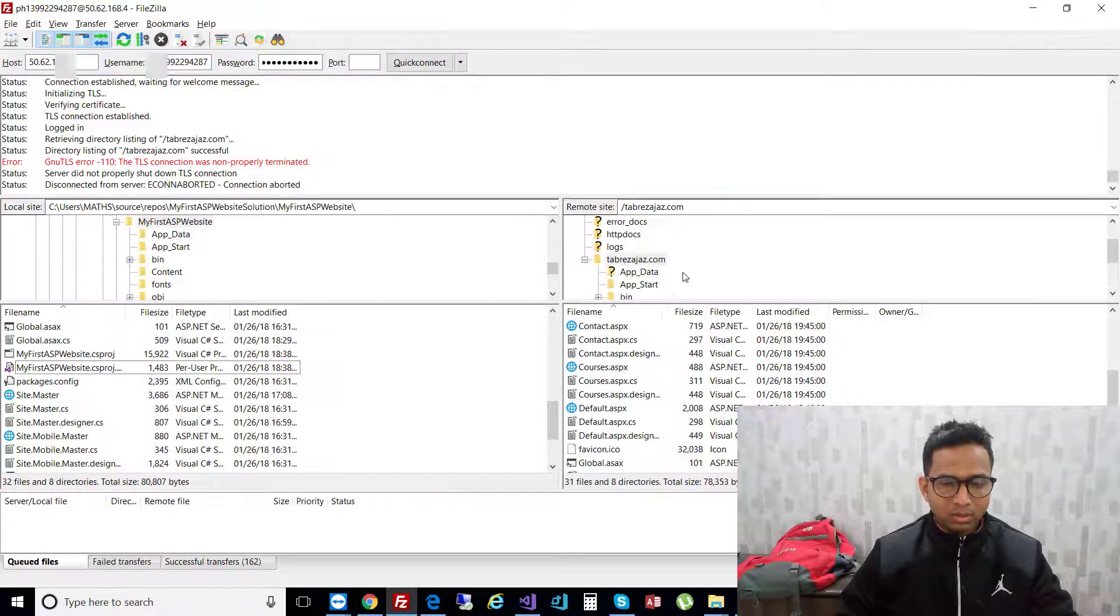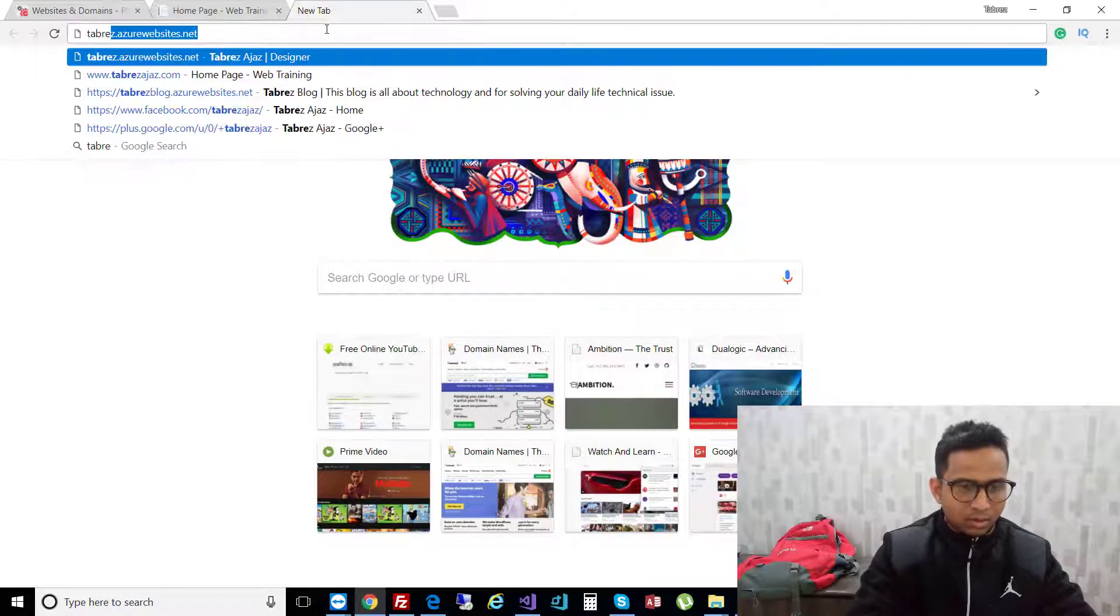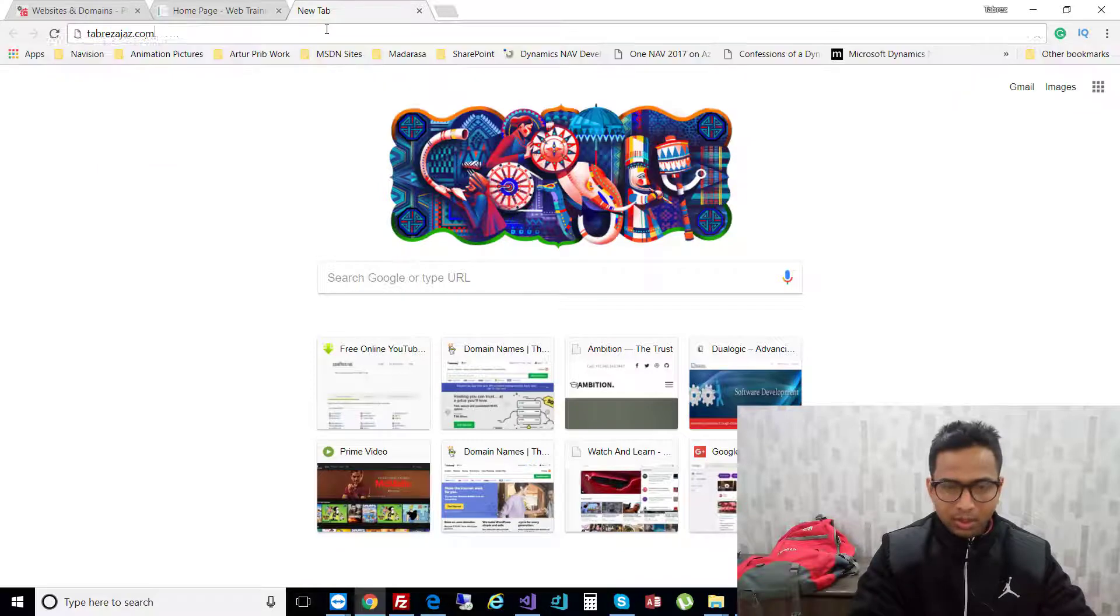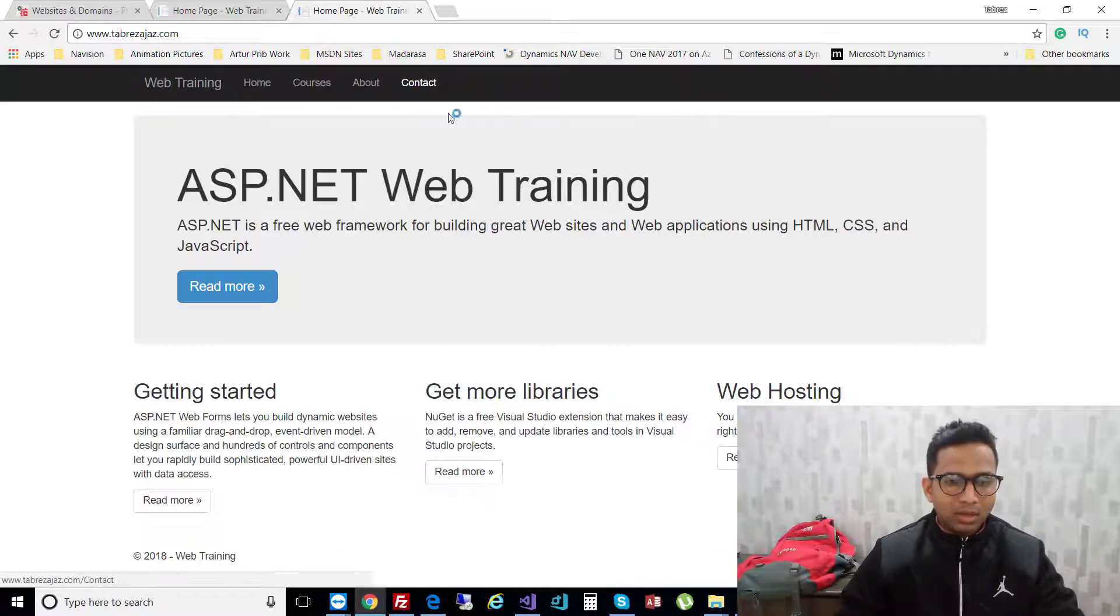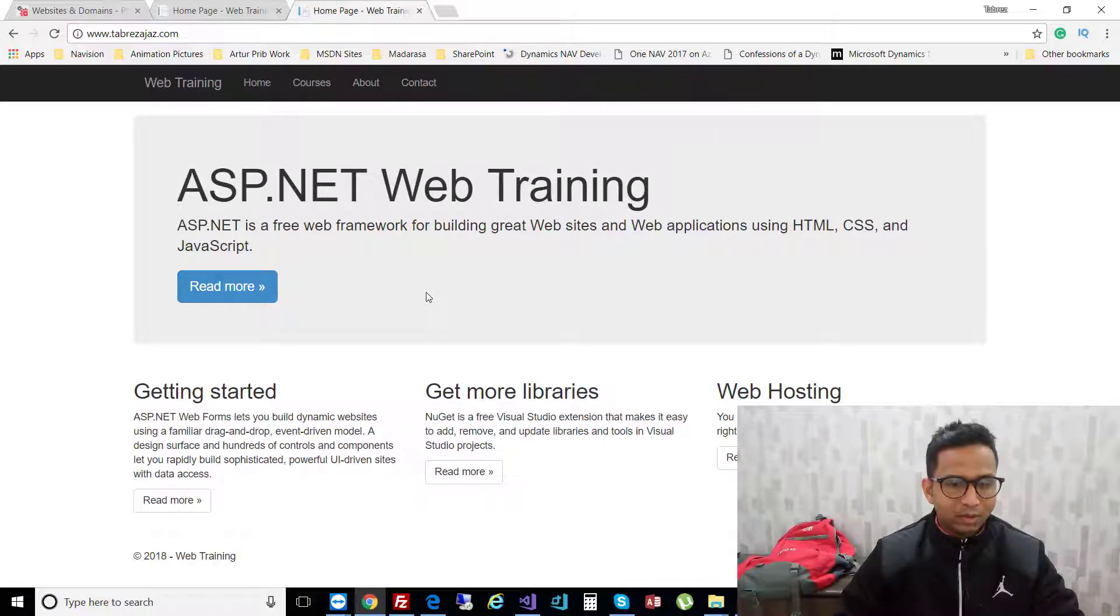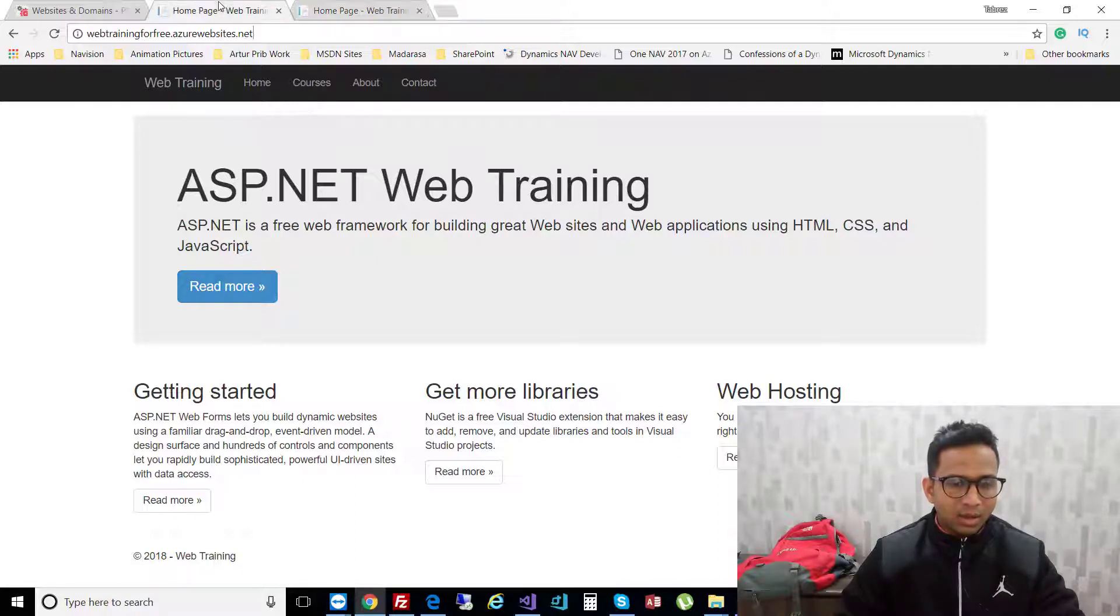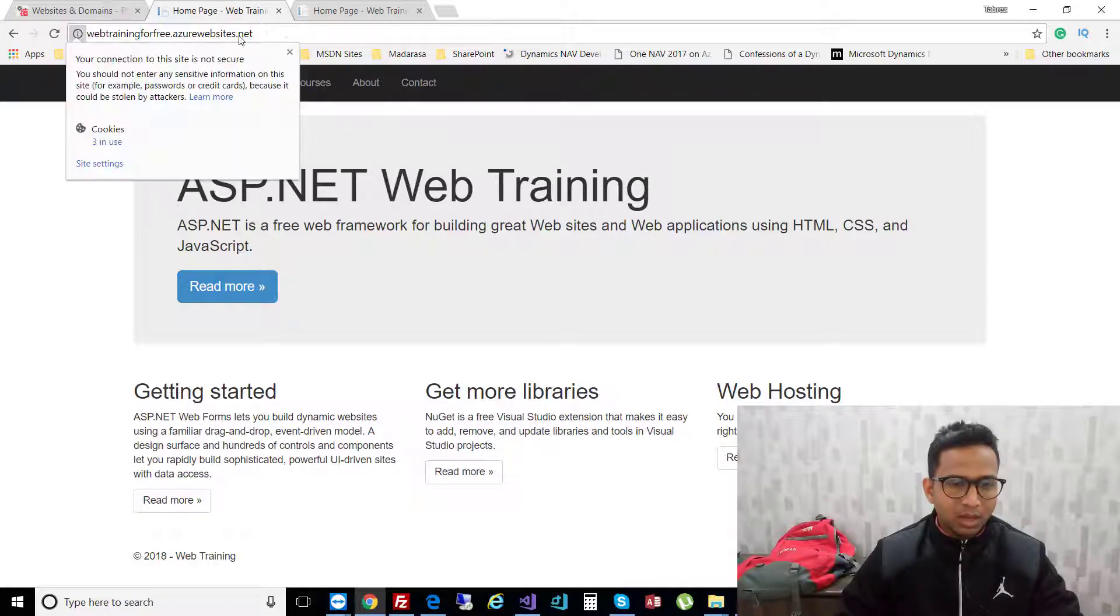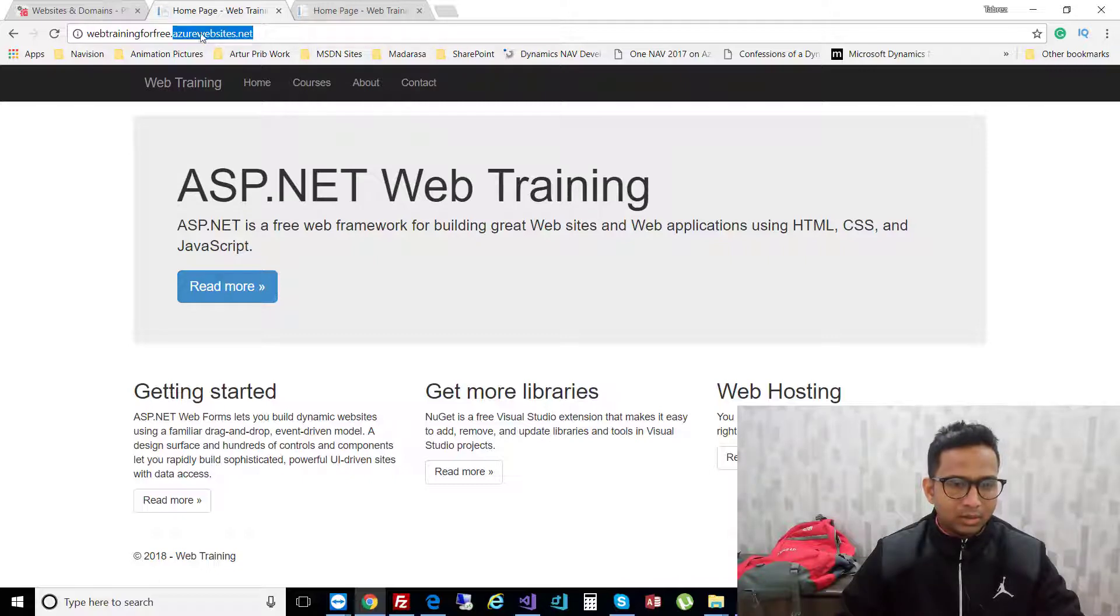Let's enter tabrizaz.com and hit enter. If the site loads - wow, voila! All my content of the ASP.NET website project is loaded and you're able to see all the same changes as I showed you in the previous tutorial.